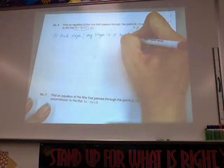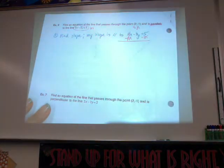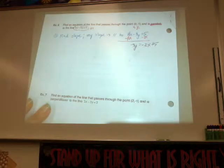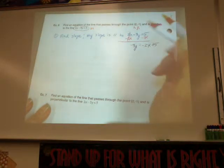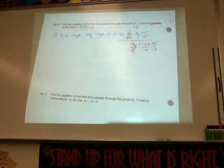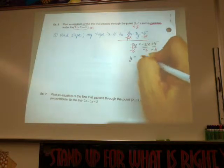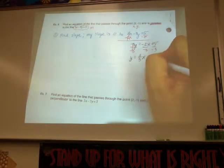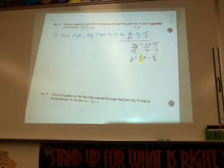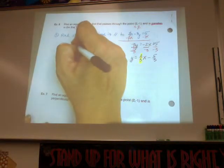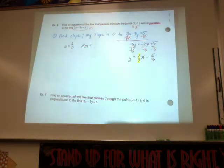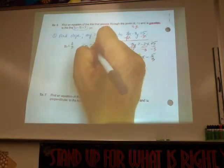Dividing by negative 3, we end up with y equals positive two-thirds x minus five-thirds. The two negatives cancel and make positive two-thirds. Really, all I care about is the slope — which is two-thirds. So what is my parallel slope to two-thirds? Two-thirds. That's the slope I'm going to use.